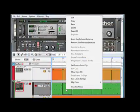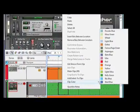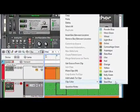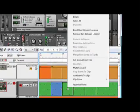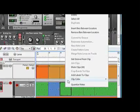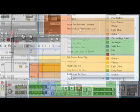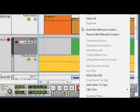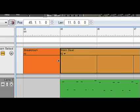Making clips different colors is always helpful. We can make a clip any color we like by right-clicking and selecting a color. We can also give each clip its own name. Just right-click and select Add Labels to Clips.